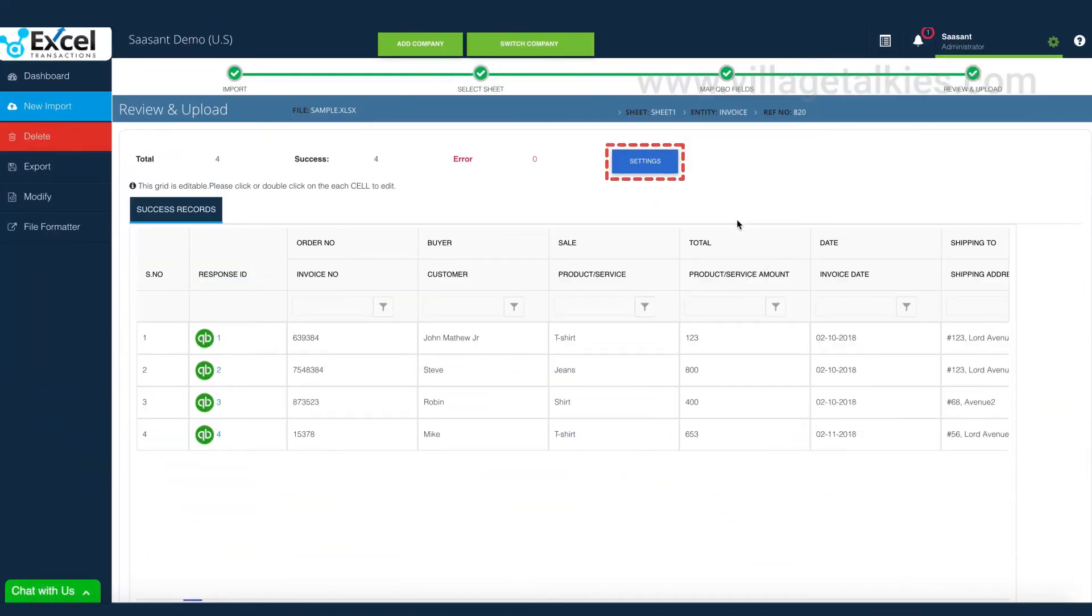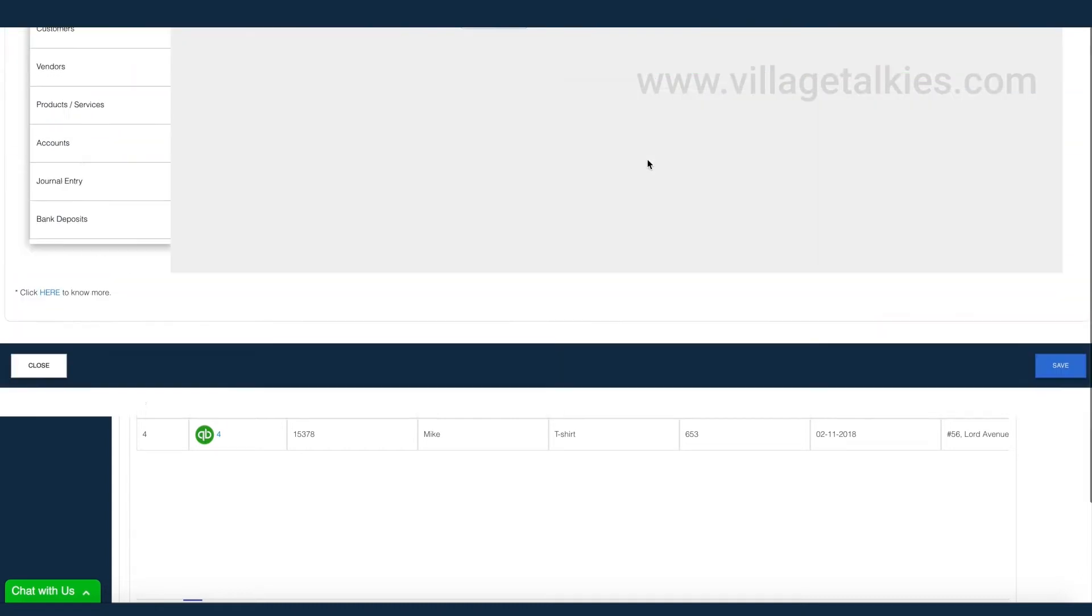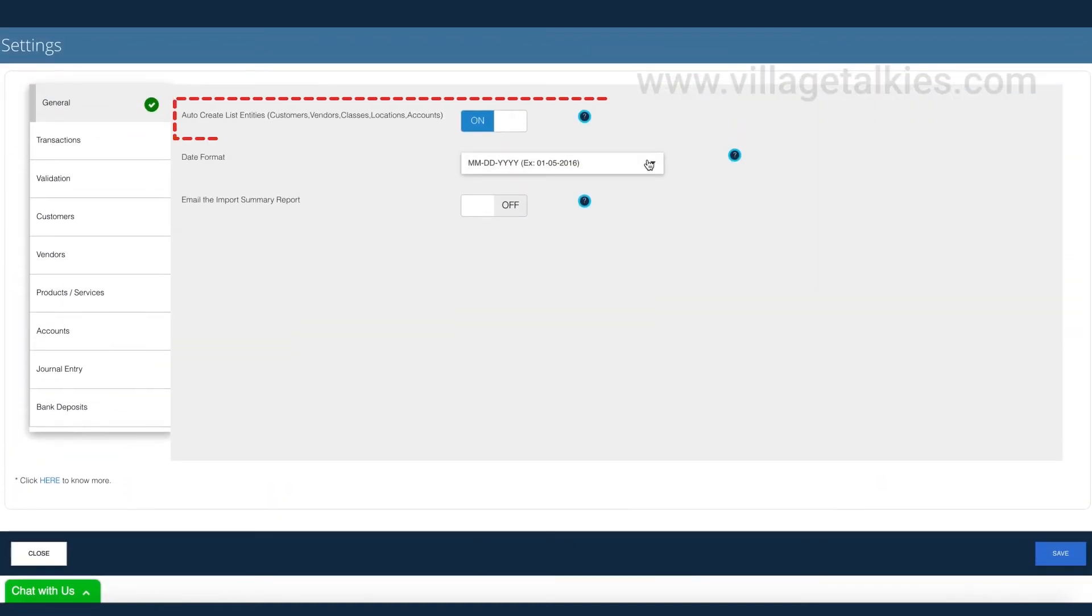Excel transactions has powerful settings to fine-tune your import. You can completely disable the automatic creation of customers, vendors, and products, or change the default behavior.